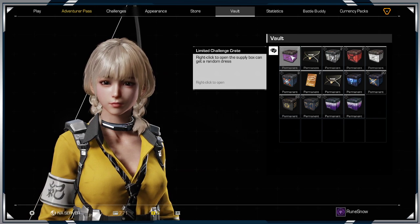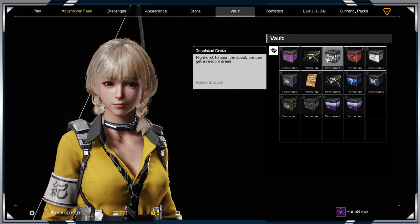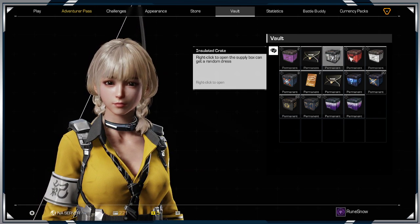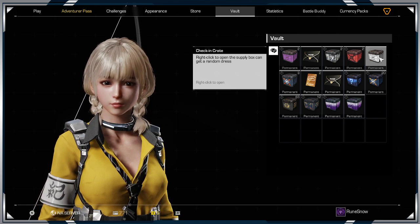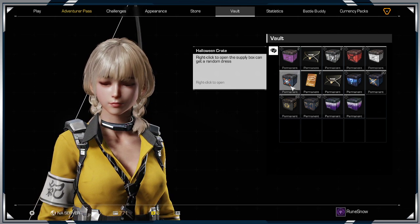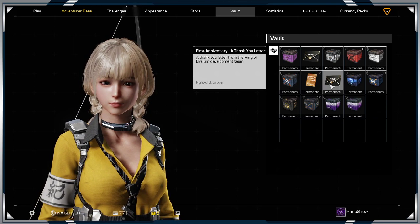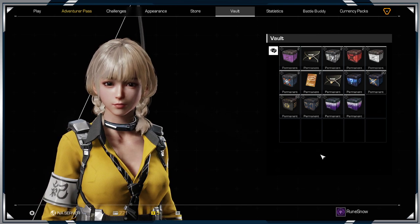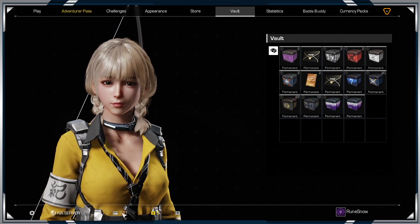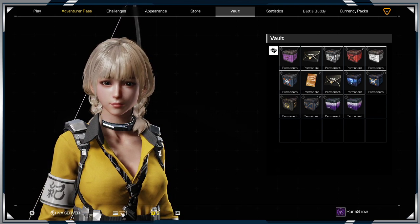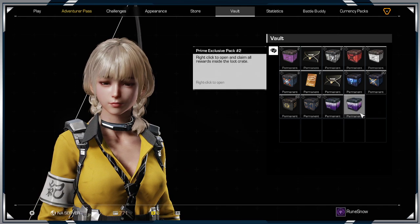So we got limited challenge crates, we have insulated crates, red crates, check-in crates from back in the day, Halloween crates, and then just the typical one-year anniversary. That was in the day when we actually got free points to open up crates, but here we are.